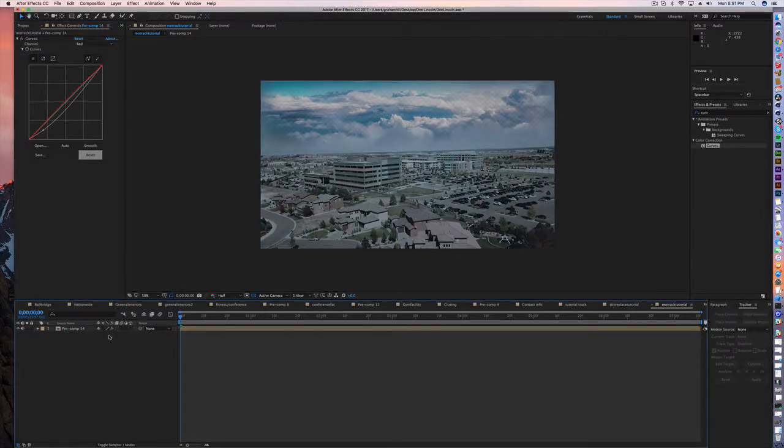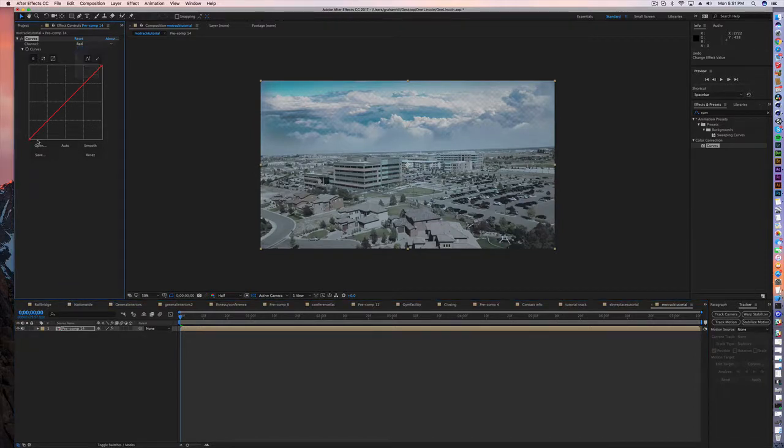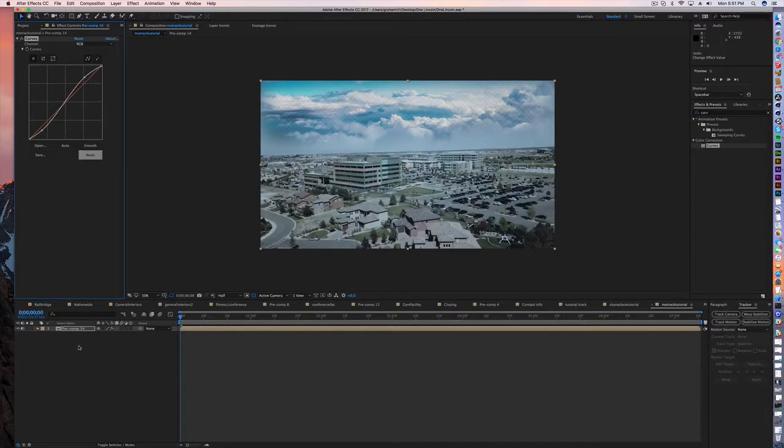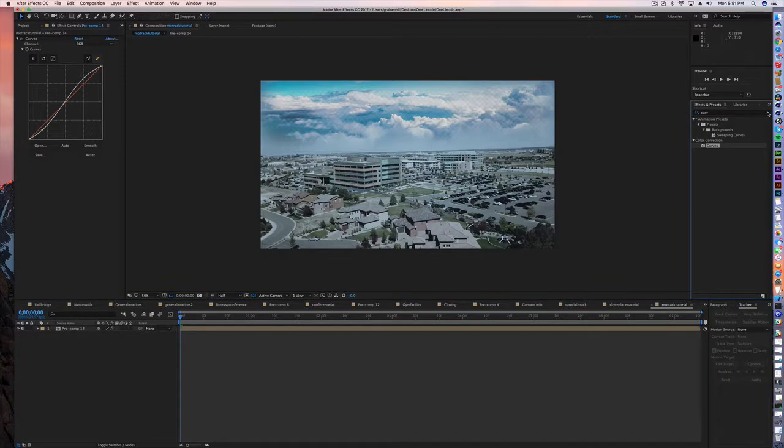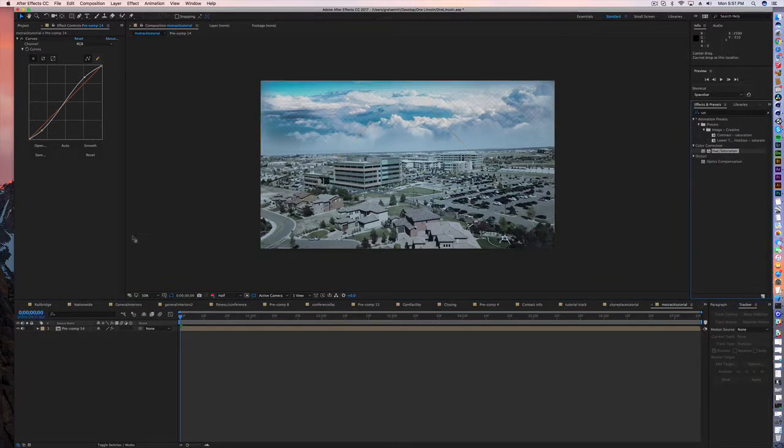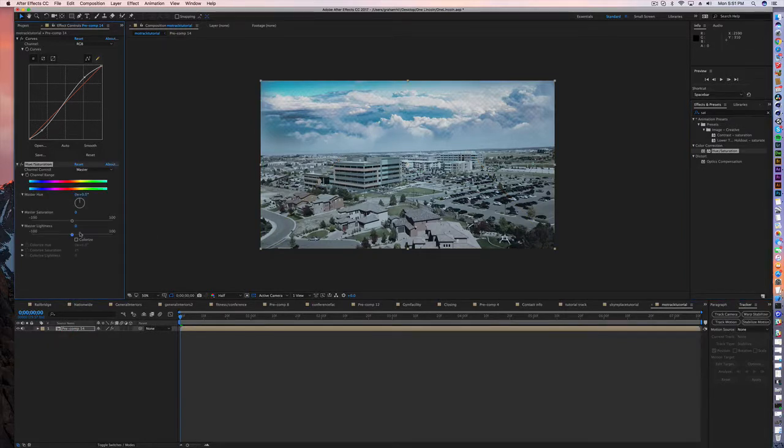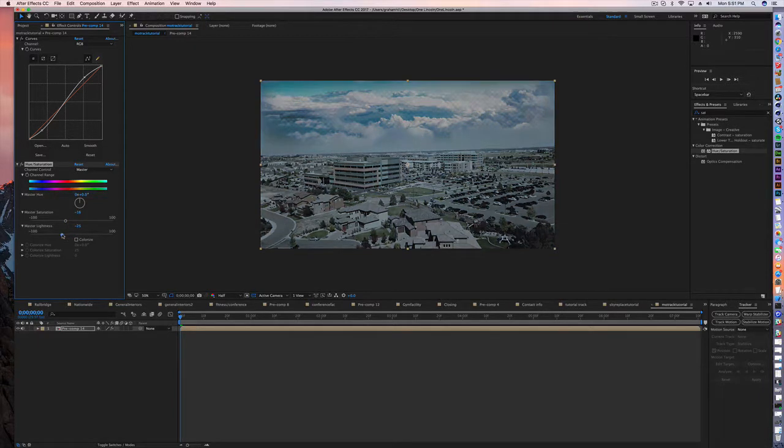Just make sure I'm on my RGB channel. It's decent and I'll add a little hue and saturation to it. We can kind of do a master saturation desaturation, change the master lightness if we want.